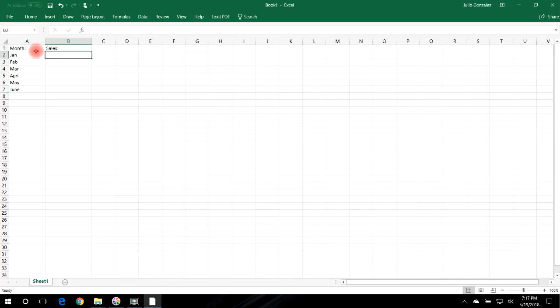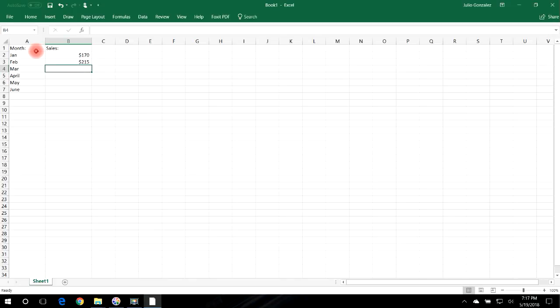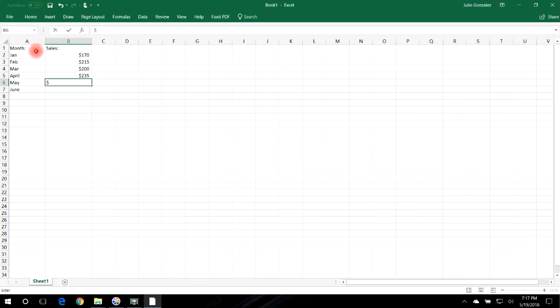And let's say the sales for January is 170 million. Now I'm not gonna write 170M, I'm just gonna write 170 just so you can see how to make the bar graph. Let's say for February the sales are 215, and for March let's say it drops to 200, and then April 235, let's say May is down to 190 and June is up to 250.